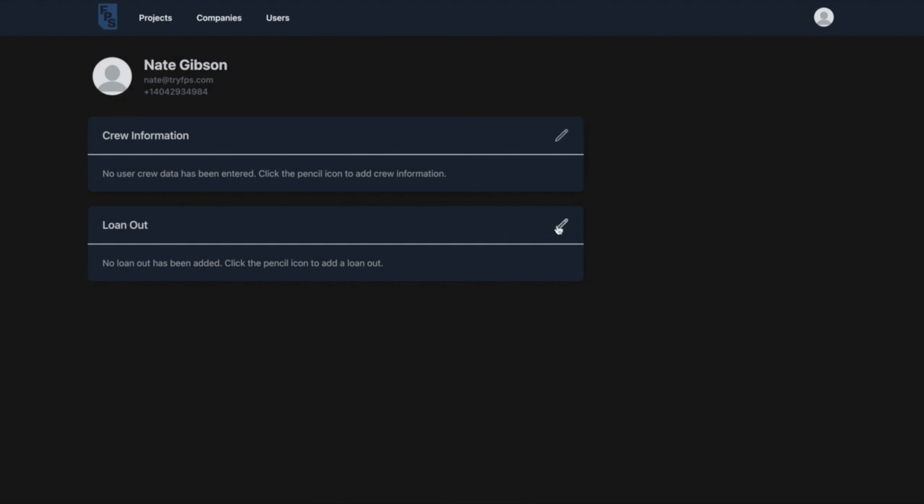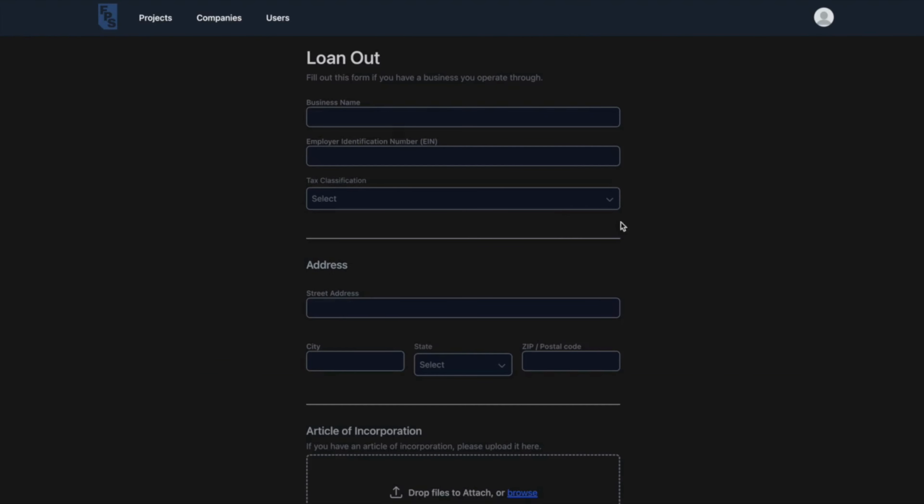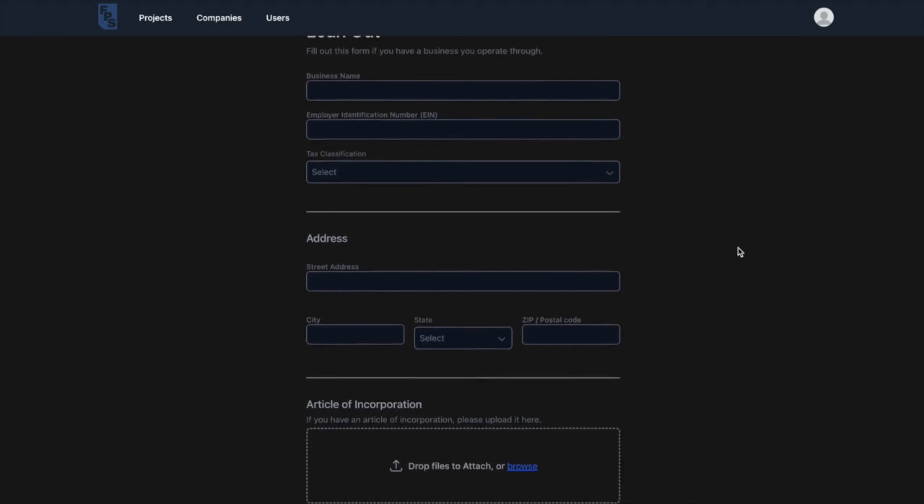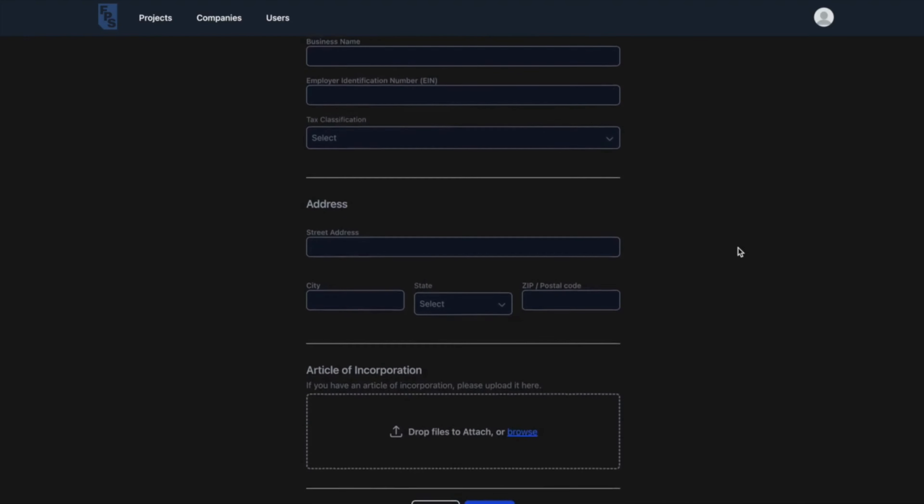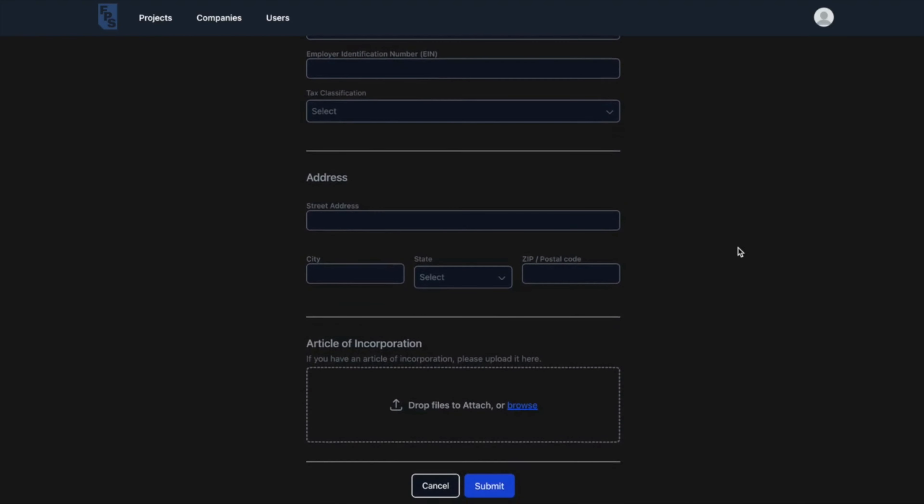We also provide a section for members to input their loan out information and easily switch between being paid as an individual or as a loan out depending on each job.